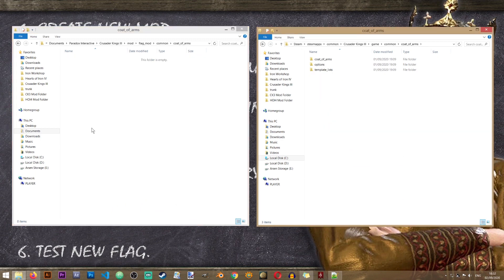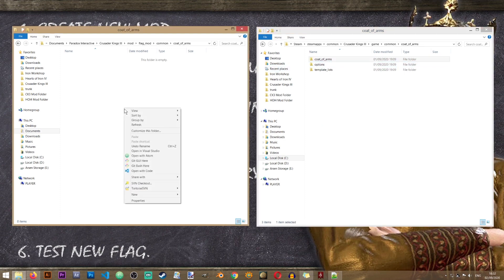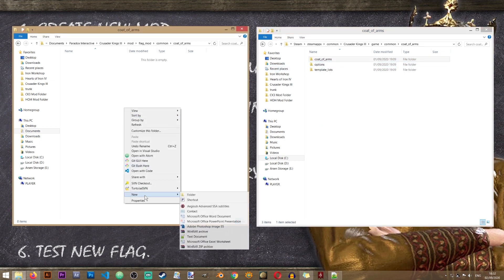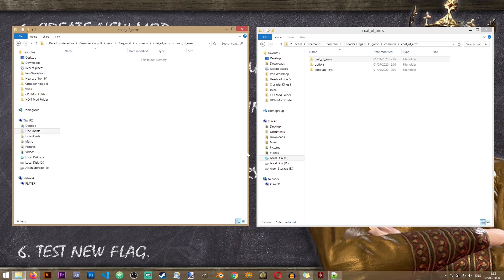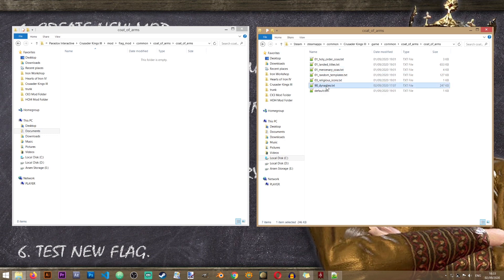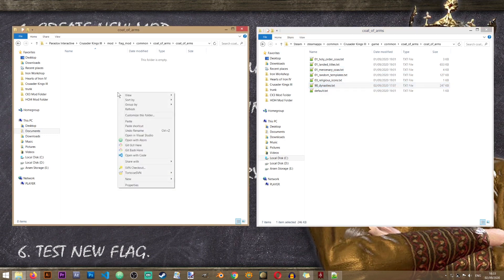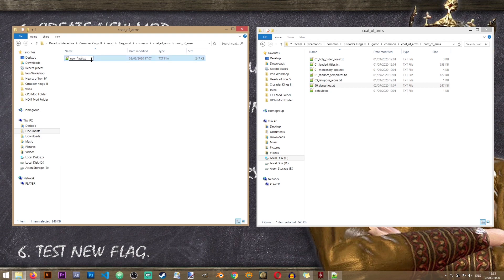Let's go to new folder and recreate that folder. Now let's go into the common folder. In here we have another folder called coat of arms. Let's create that folder as well in our own mod. And from here we once again have another folder called coat of arms. We will create that folder inside of this folder. And from here I'll copy the 90 dynasties.txt file into my mod and I'm going to rename it to new flags.